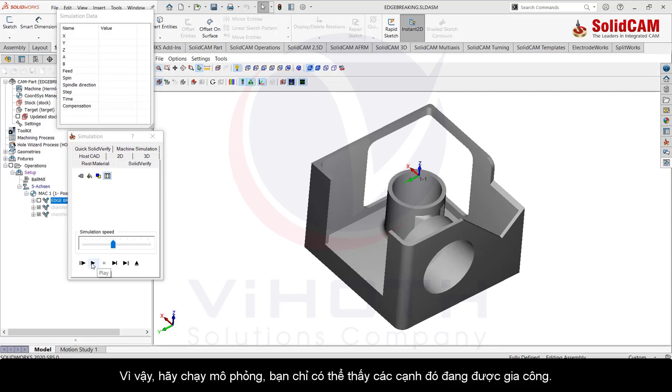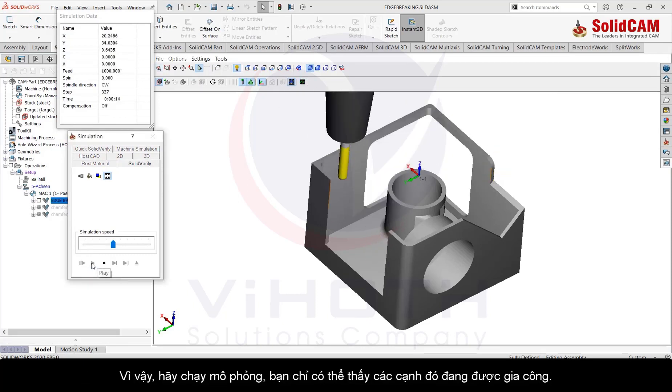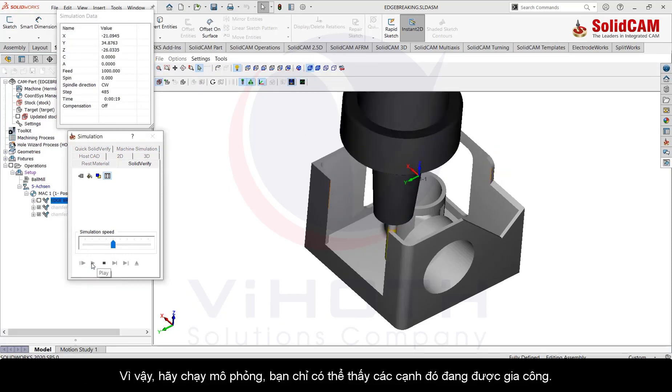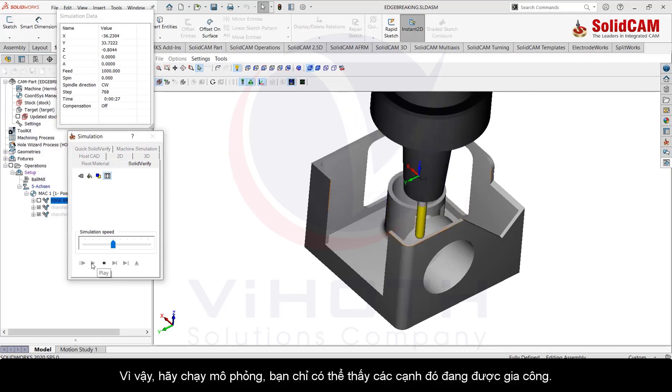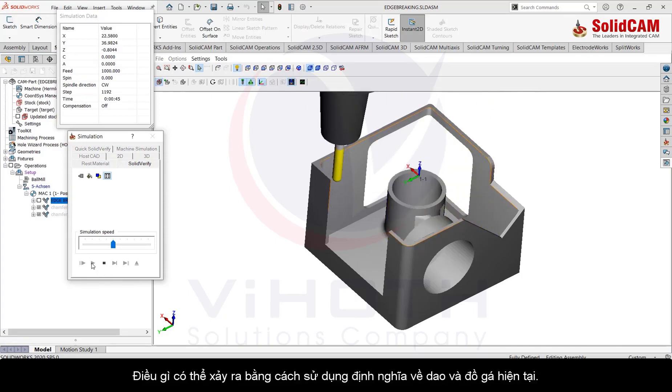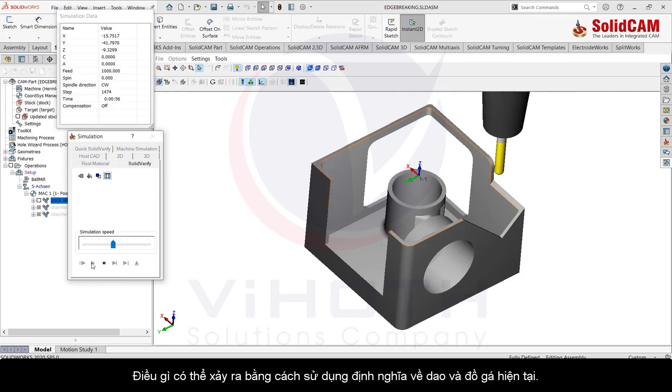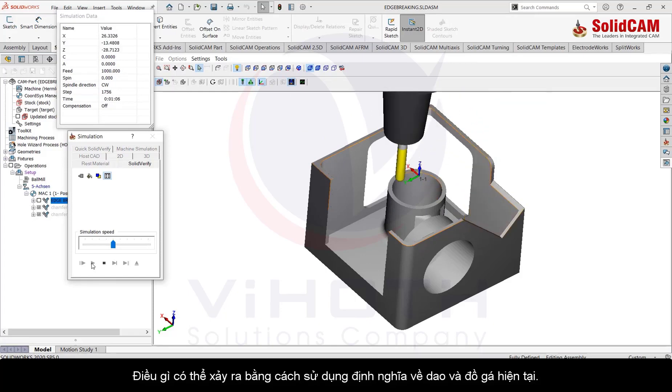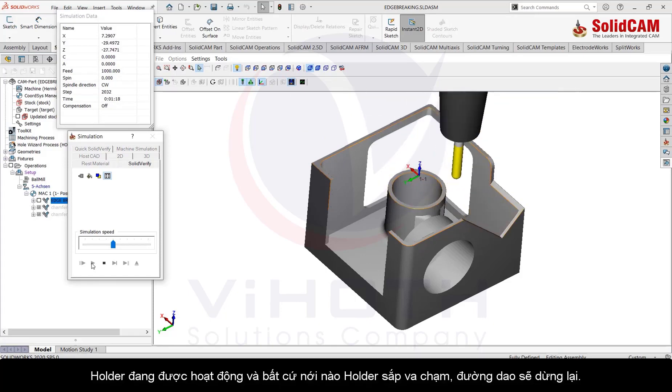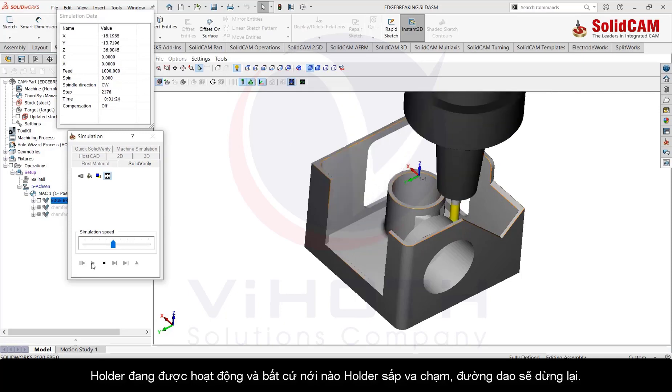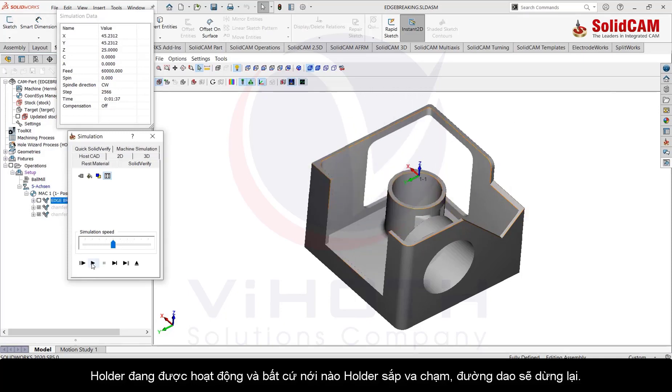So let's run the simulation. You can see only those edges are being machined that are possible by using the current tool and holder definitions. The holder is coming into play and wherever the holder is about to collide, the tool path is stopped.